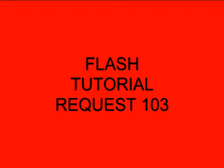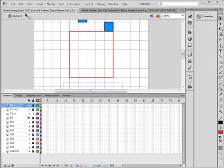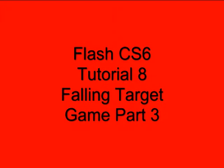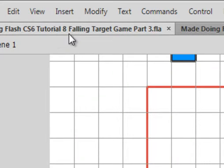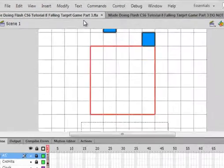Welcome to Flash Tutorial Request 103 Reset a Game. I'm going to use a previous tutorial to show you how to do some things when trying to start a game over. This person asked me to pick this particular tutorial. It's Flash CS6 Tutorial 8 Falling Target Game Part 3. It's on this YouTube channel in a playlist titled Flash by Request.